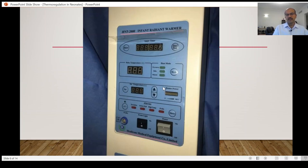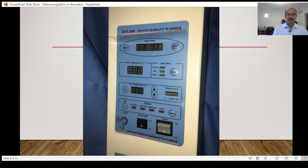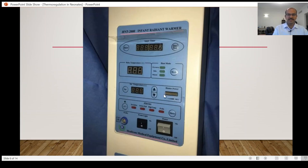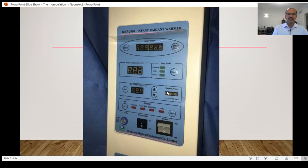Usually when you go to the labor room, we have kept the warmer there on a pre-warm mode so that the towel and everything kept under it is kept heated. However, when you are actually attending the delivery, it's better to change it to the manual mode because the pre-warm mode keeps dropping the heater output every few minutes and it reaches 30 percent and stays there.